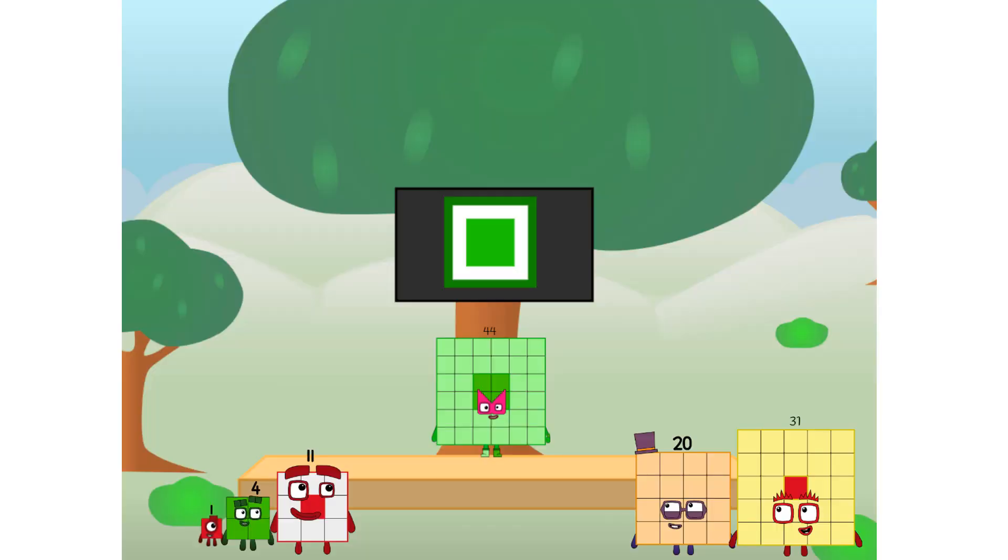Fellow Squares, ever since one of us fell from the sky, we have been bold explorers, discovering new lands, seeking out new friends, dealing with round things. Ugh, round things.